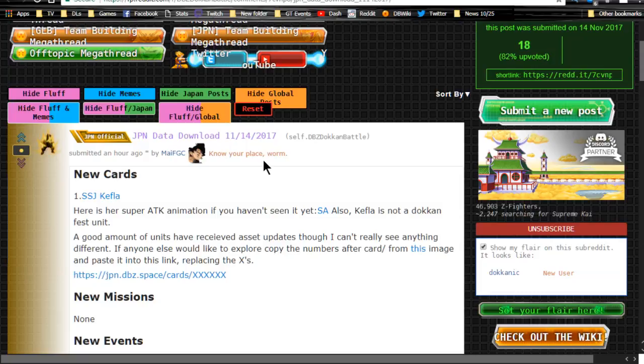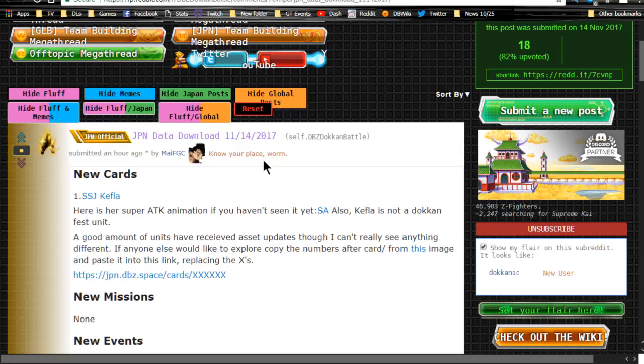Hey guys, we're back with another JP Dokkan Battle update. If you followed me last night or saw my video, you'll know that there was an update and we got the Kefla that's going to be available. There's still no information specifically about that, but go ahead and check last night's video if you haven't done so already.